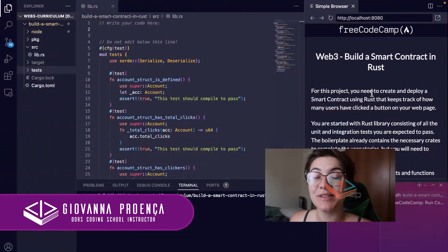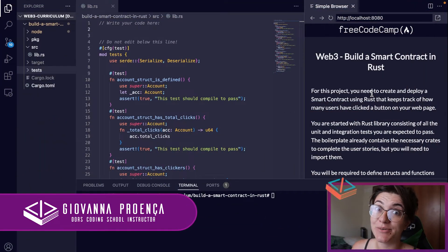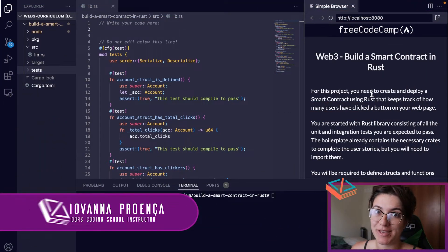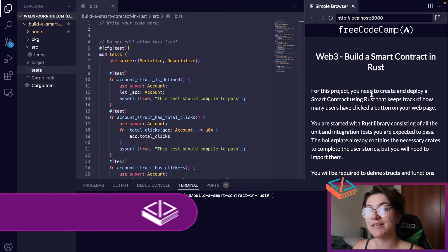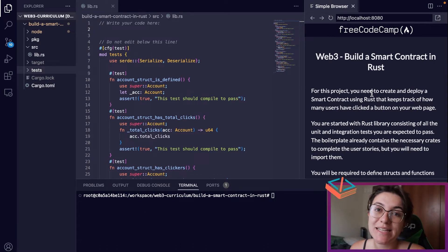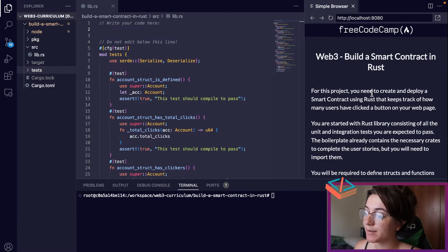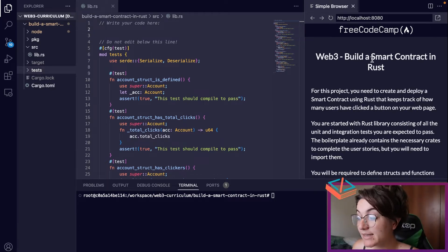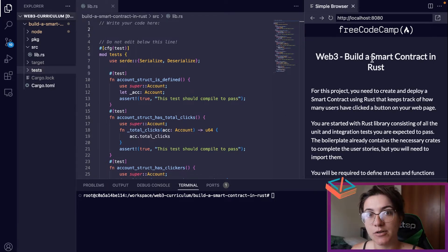Hi everyone, my name is Giovanna Proença and today we're going to talk about Web3 — building a smart contract in Rust on FreeCodeCamp. This is our last problem about Web3, and basically in this project we're going to create and deploy a smart contract using Rust.